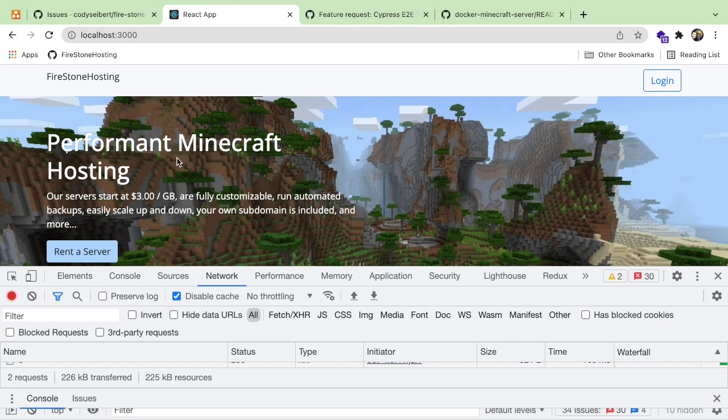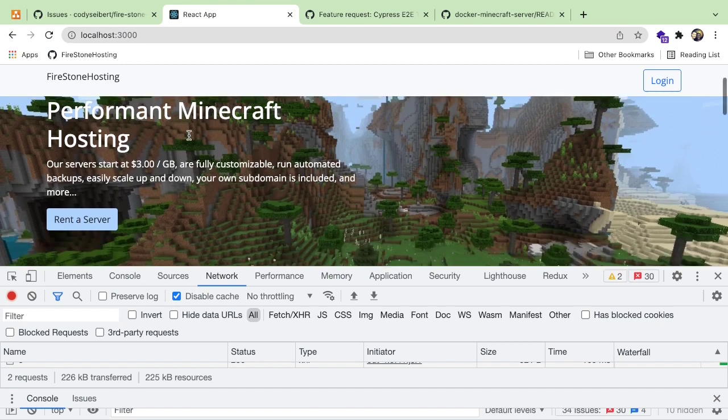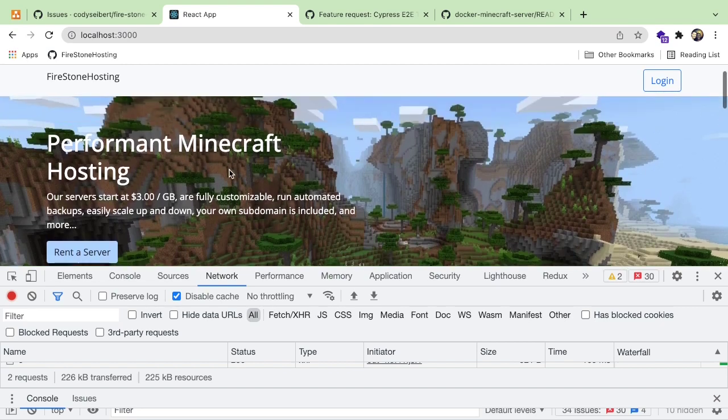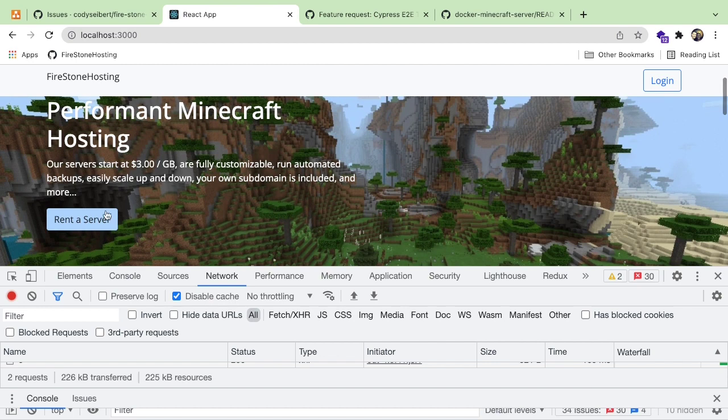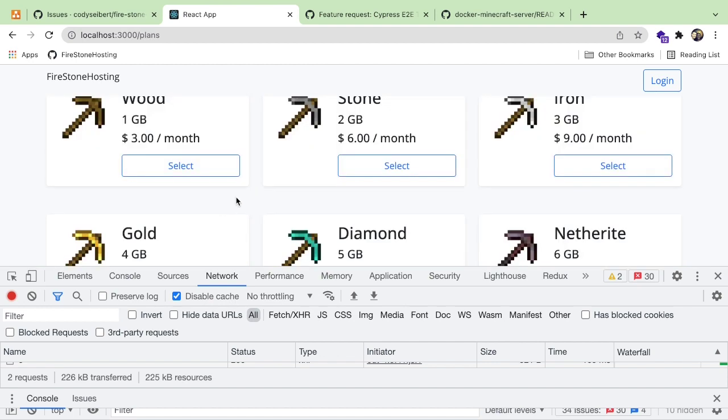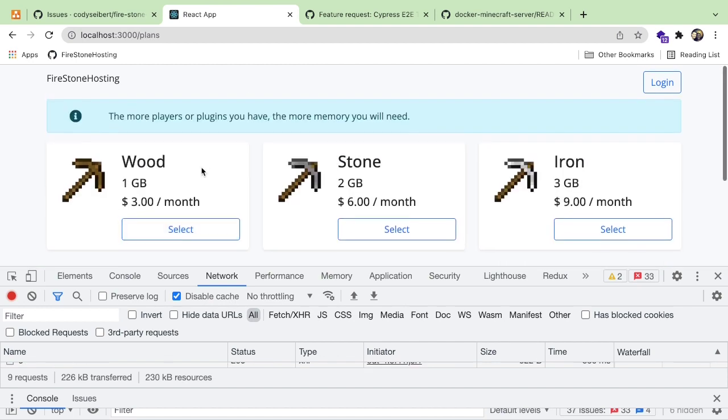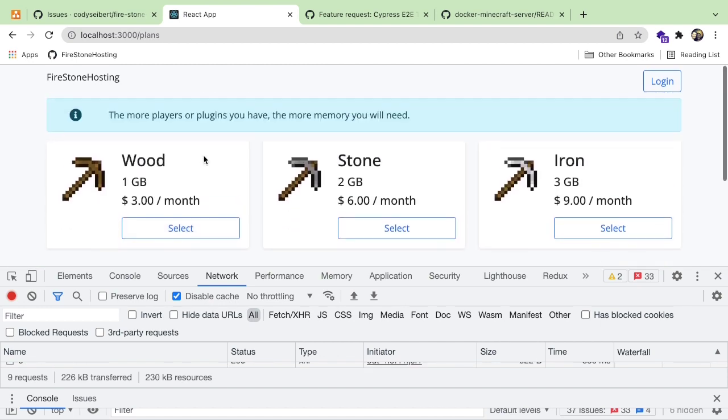Hey everyone, welcome back to another devlog of a Minecraft server hosting system. So this is going to be a short devlog. We haven't really added too much, but let me just show you some of the features that we added.